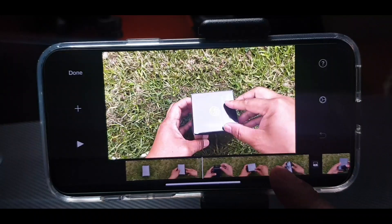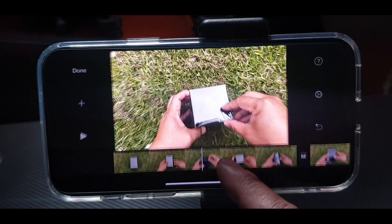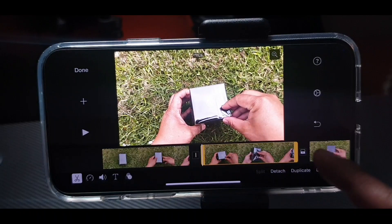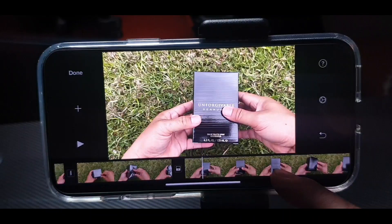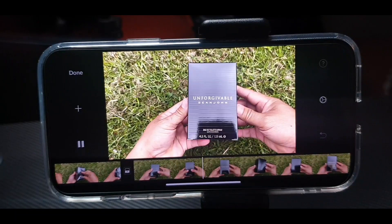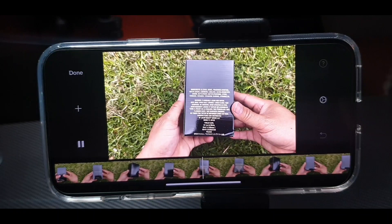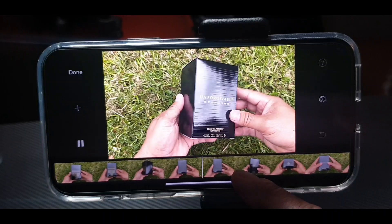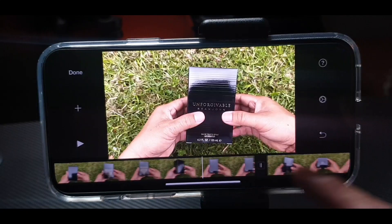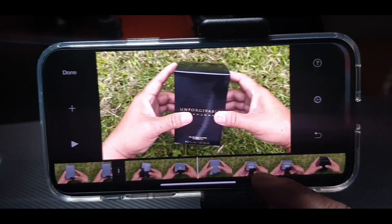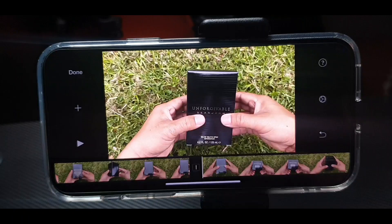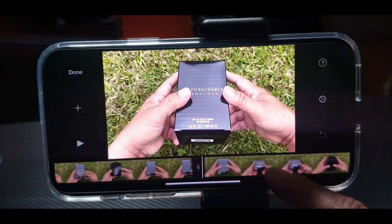If you want to delete any parts, just press Split and Split again, then Delete. There are a lot of features here. If you don't like another part again, press Split and delete that part. Delete — and it's deleted.